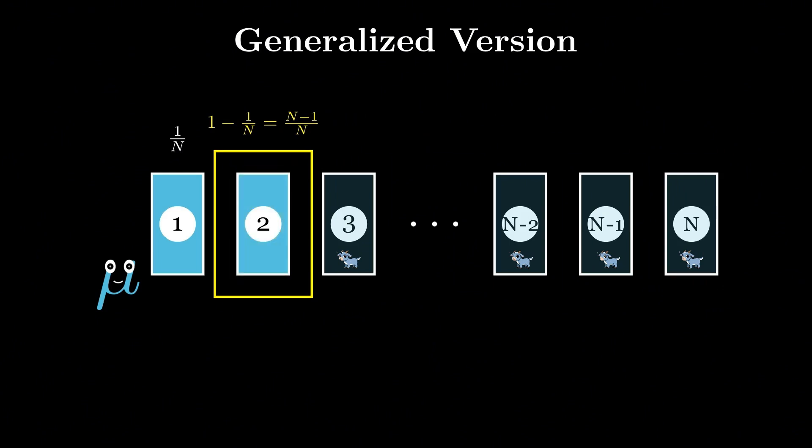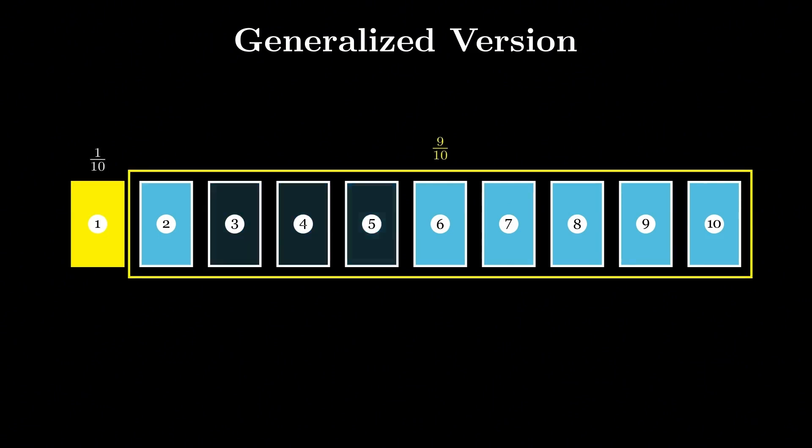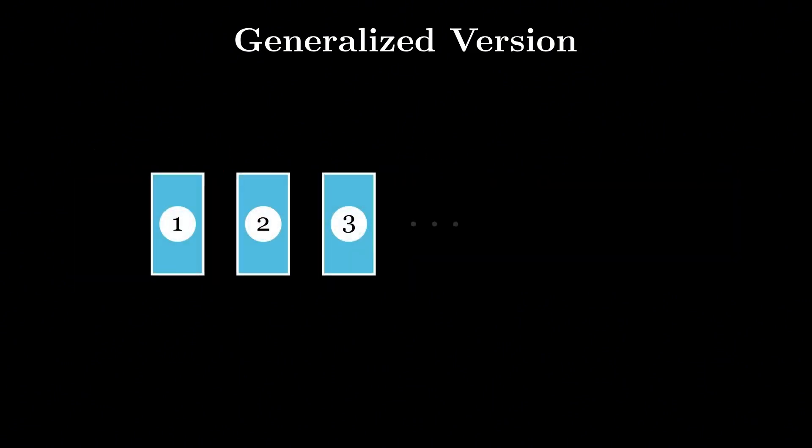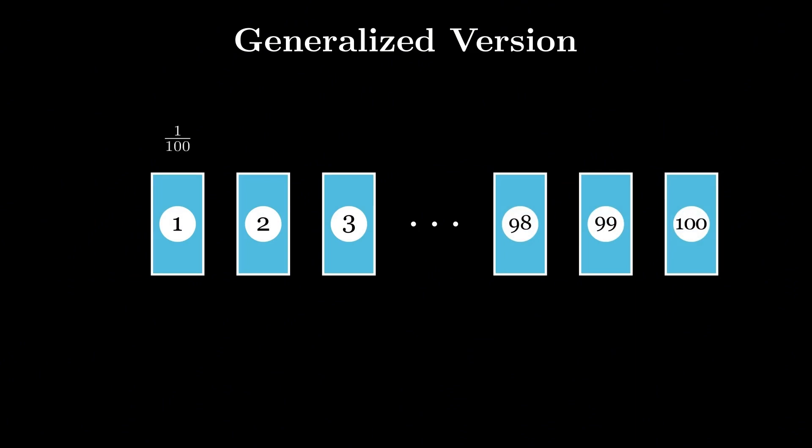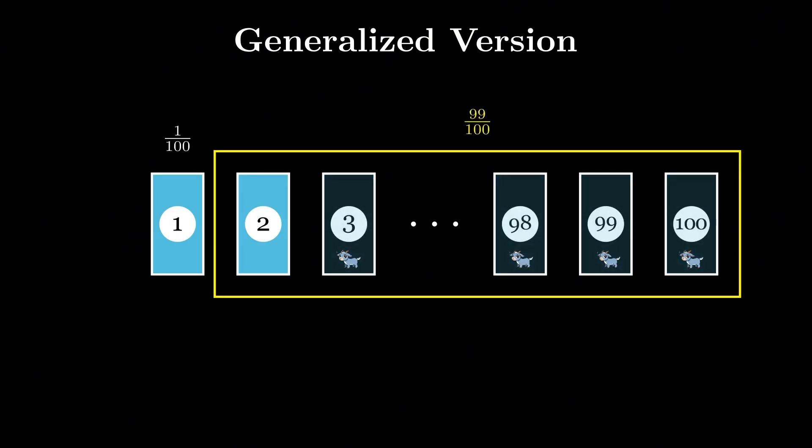For example, with 10 doors, switching wins approximately 90% of the time. With 100, approximately 99% of the time.